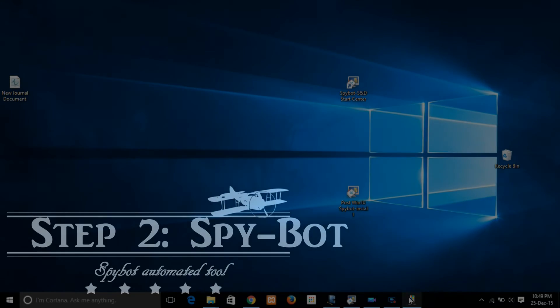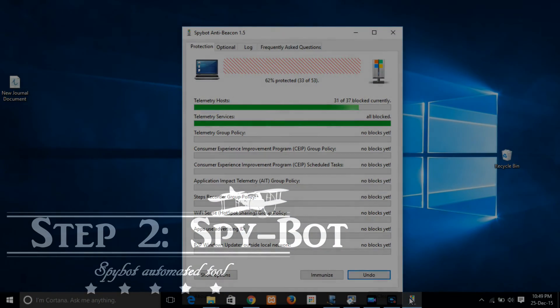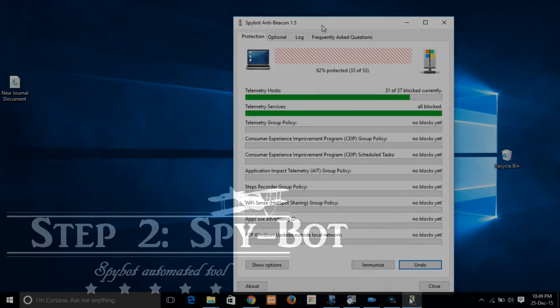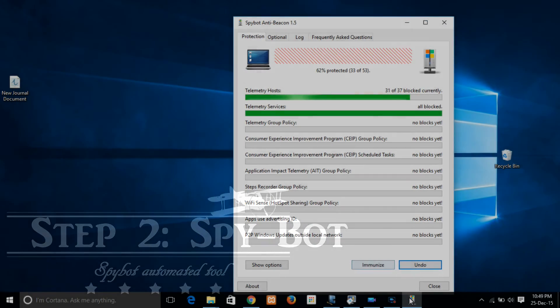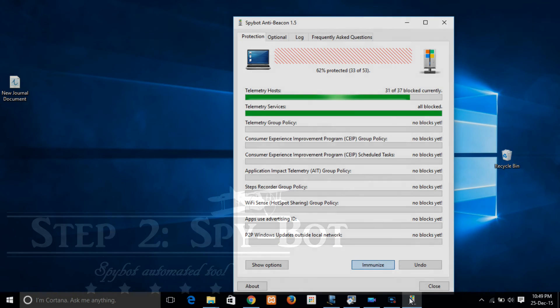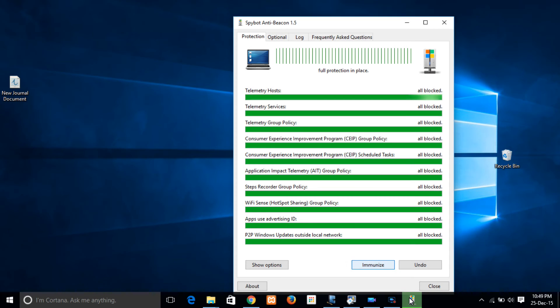Spybot, which is an automated tool which will directly block all those services which are rendered towards the Microsoft servers.